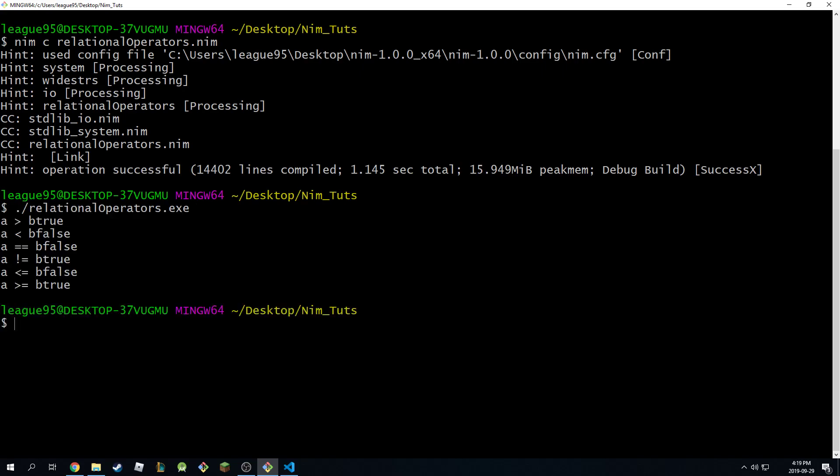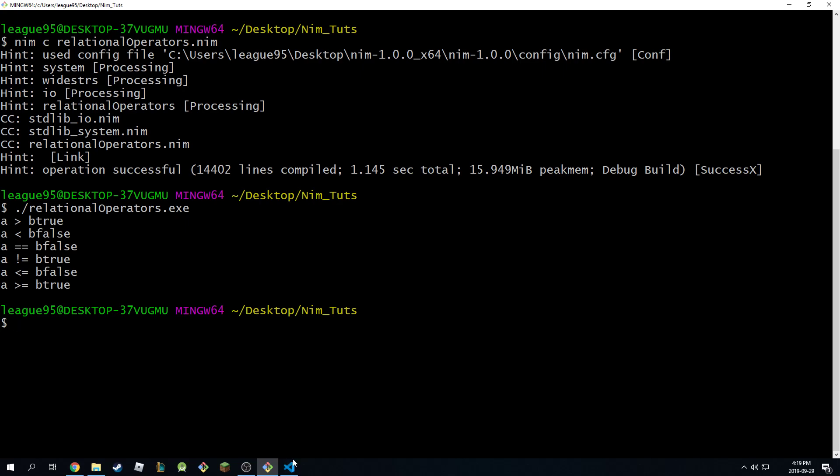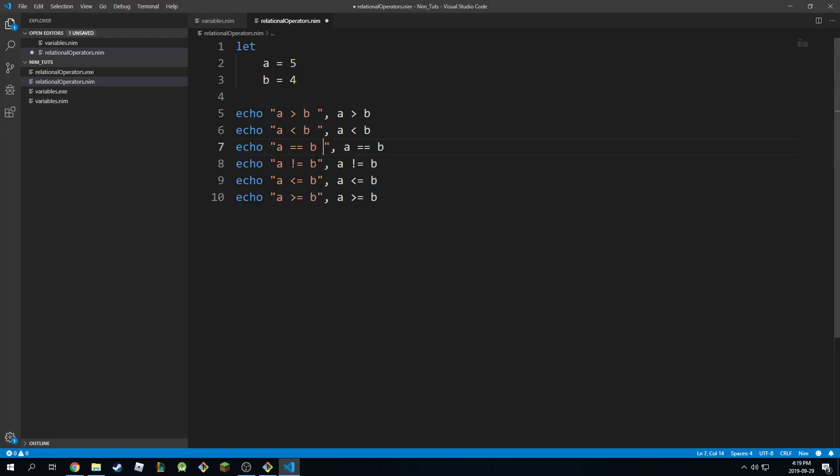And as you can see, it will tell you a is greater than b, true, a is less than b, false, equal to, actually let me fix this, so just so it's more clear.